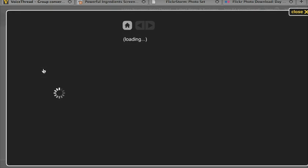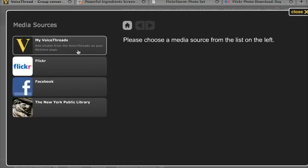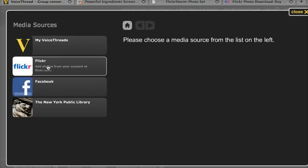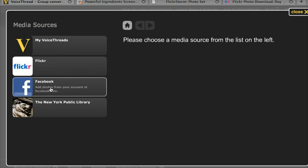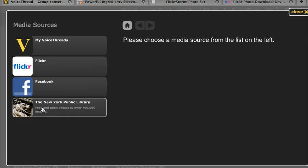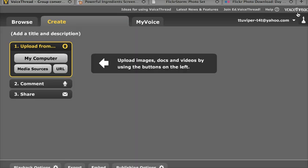We can also click Media Sources, and this will let us go to other VoiceThreads that we've done previously, our own Flickr account, our Facebook account, or browse over 700,000 images available from the New York Public Library. But in this case, we're going to click on this image that says My Computer.